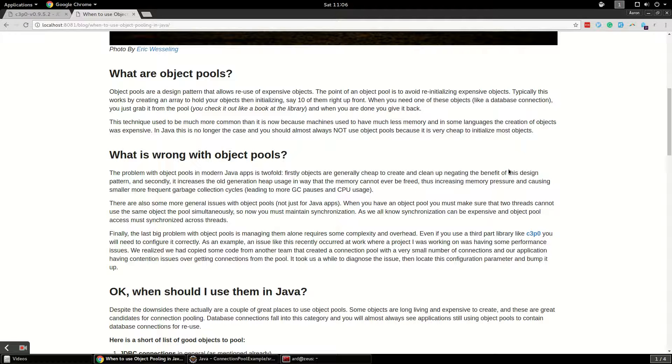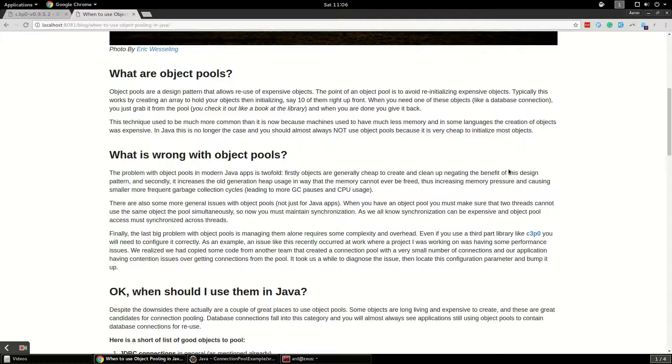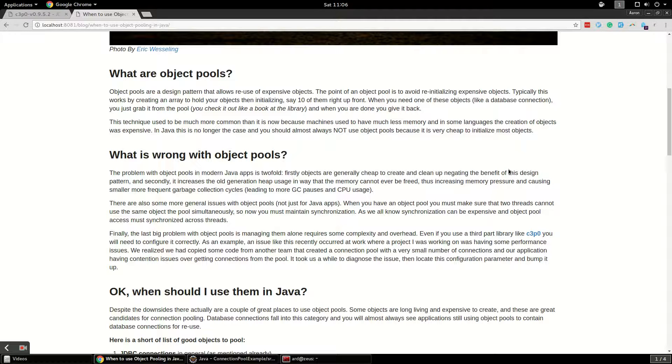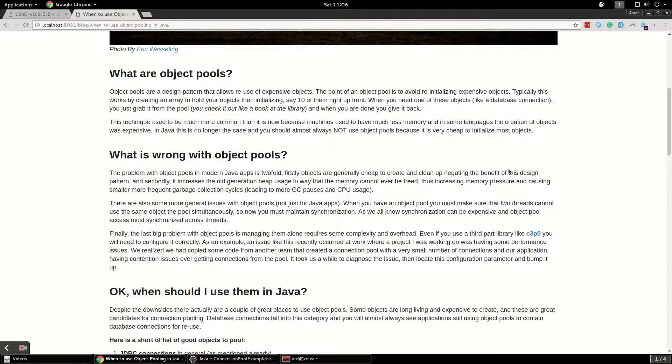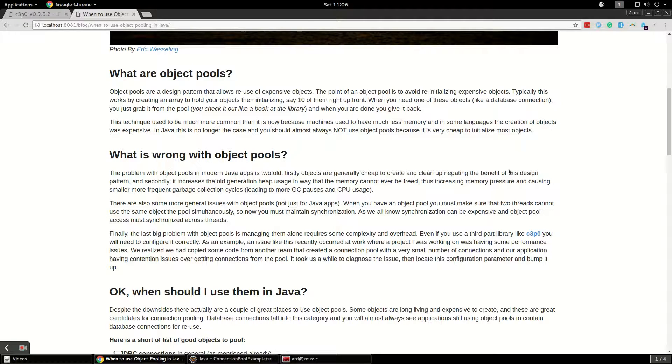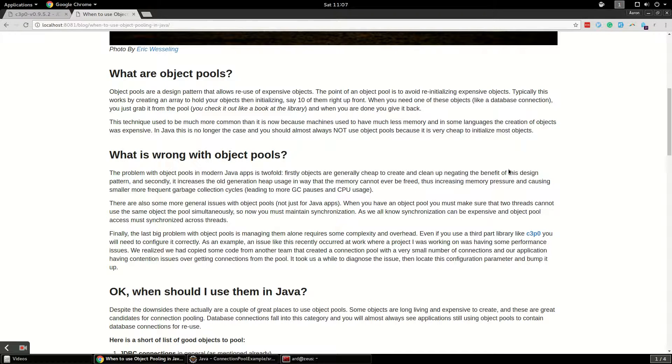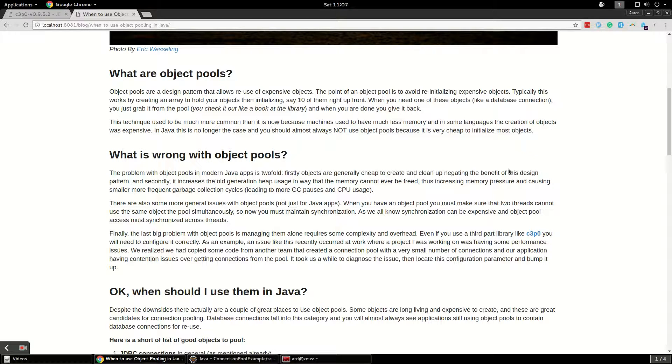You're avoiding the initialization of expensive objects. Now this used to be more prevalent, and I've done some game programming where it was considered a best practice to do object pools for sprites and things. But in modern Java, a lot of times the objects you're using are very cheap to create, they're very simple, their initialization is not expensive, and they're easy to garbage collect. So it doesn't make sense to do an object pool because there are some downsides involved. The only time it really makes sense is when your objects are very expensive to create.